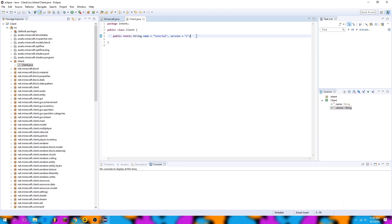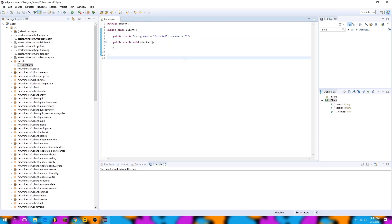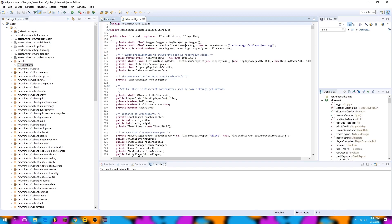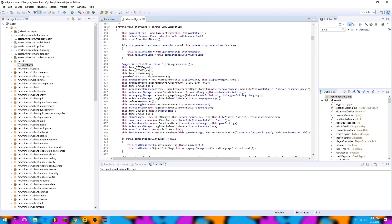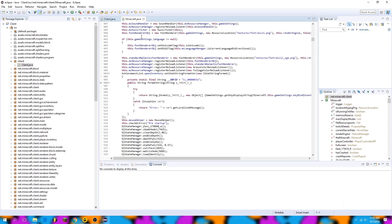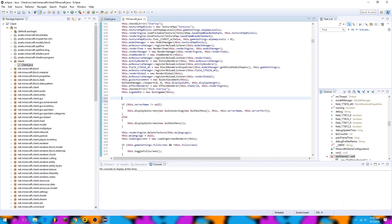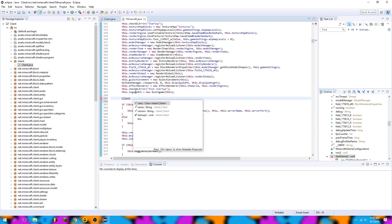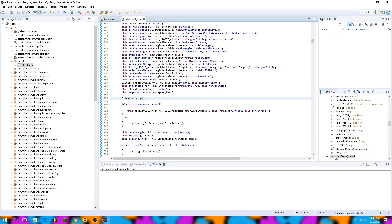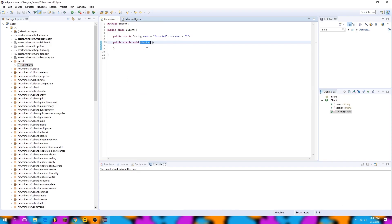The next step is to create our Minecraft hook method. This will be used to register the client and start up all the routines at the same time Minecraft starts up. So we're going to create a public static void called startup. We'll place this method in the Minecraft class so it can run at the start of the program, scrolling around until we find a certain place in the code in startGame. Right after the in-game GUI is set, we'll type in the name of our client class and then startup.